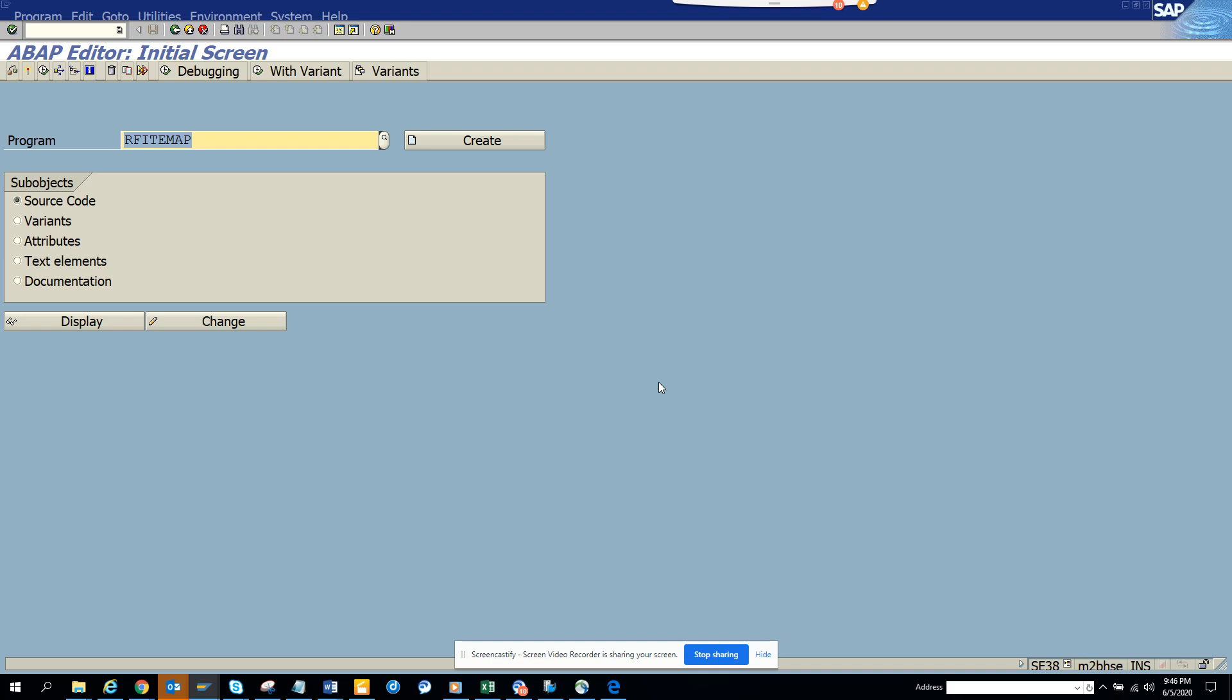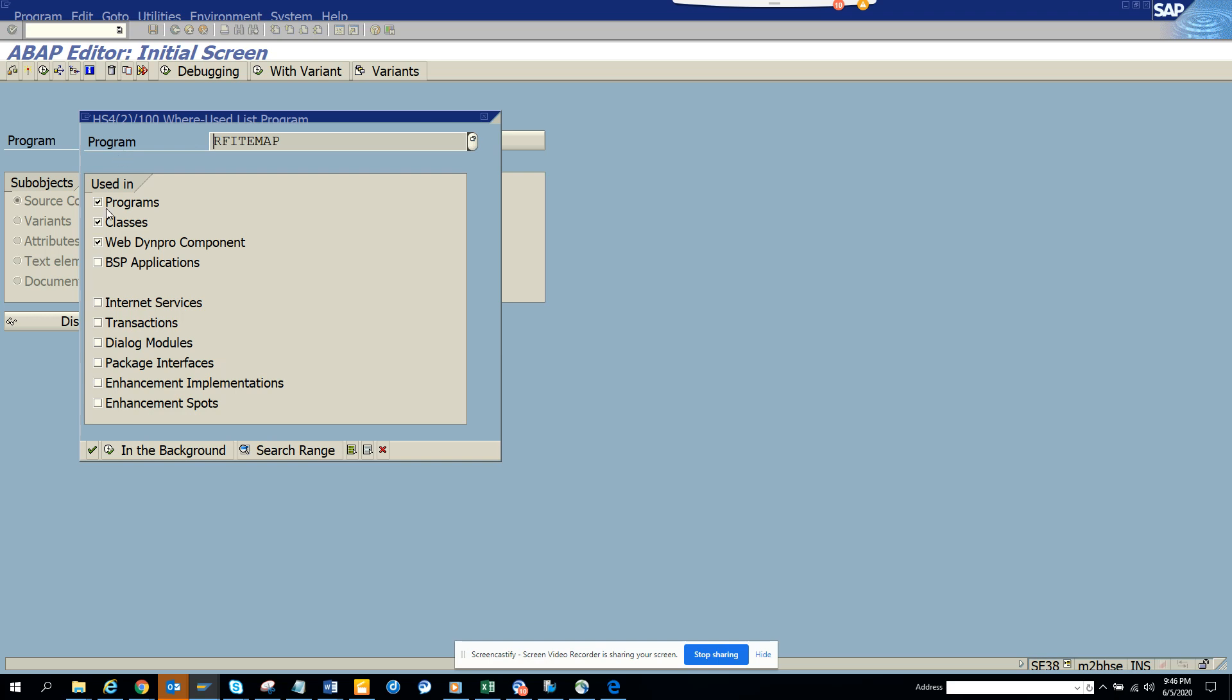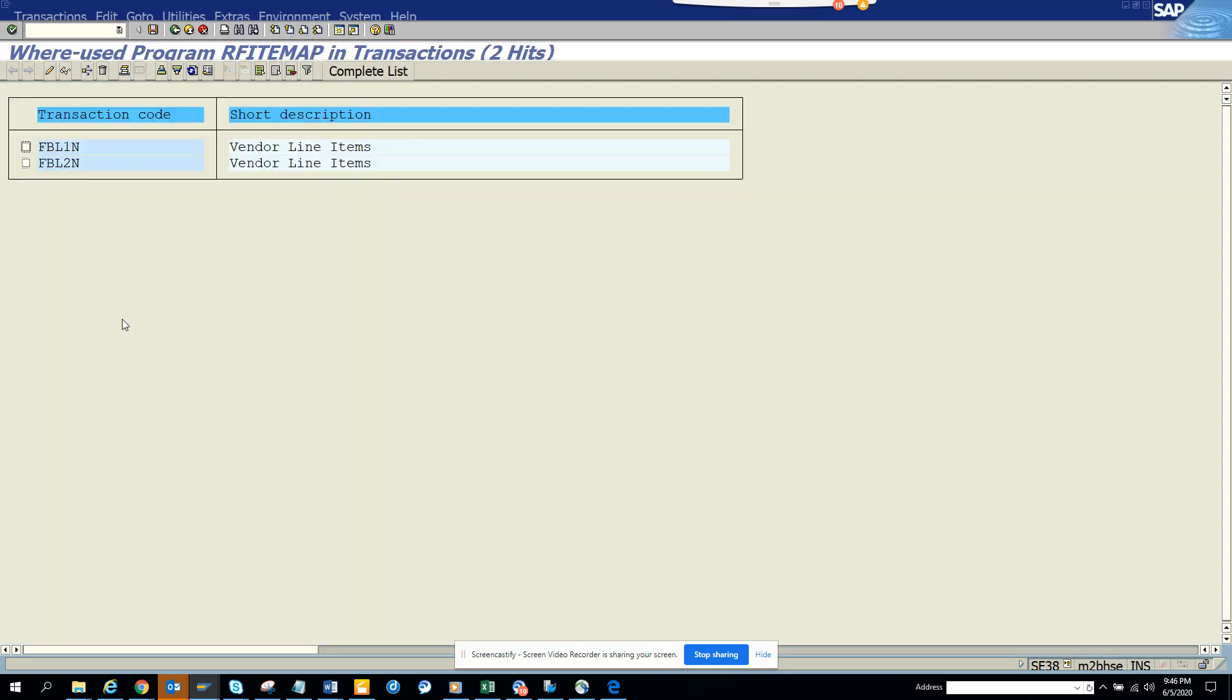If you have a program, you can just go here and select Where-Used List. From here you can just select Transaction, and here you will get these are the transaction codes that have been used.